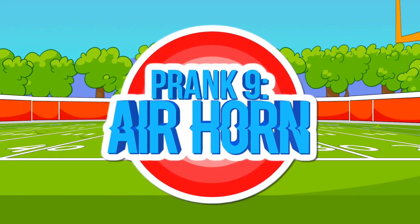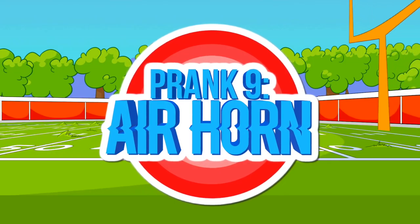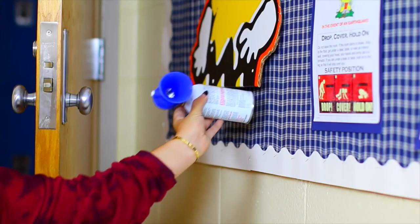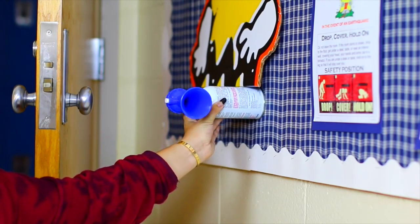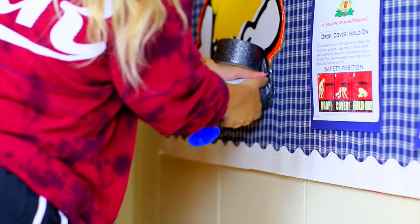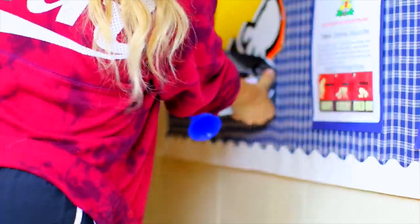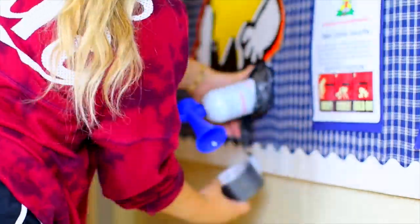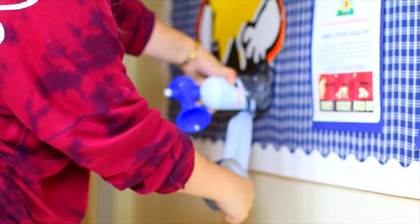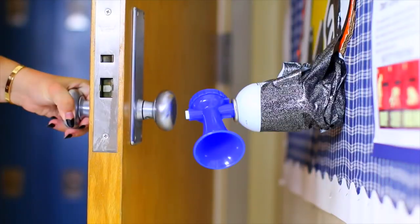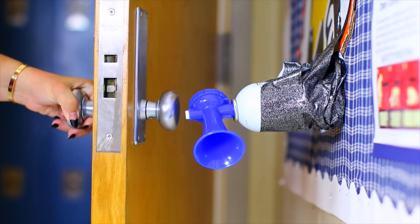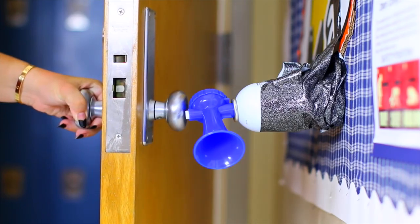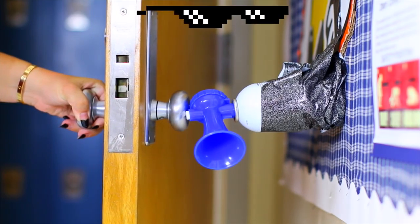Okay, so this one is kind of a classic, but I will say I know a lot of schools have rules on like aerosol cans and things like that. So I would maybe just do this at home, maybe to like your sibling actually, but if you tape it to the wall and then it hits the door, you get that wonderful air horn sound.